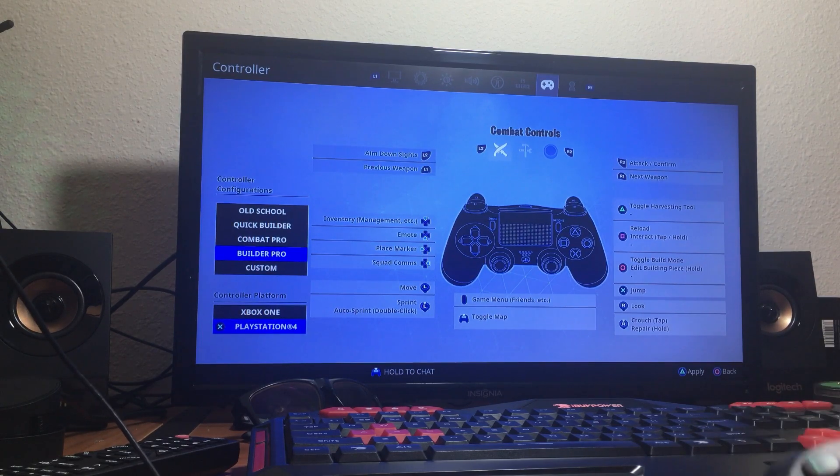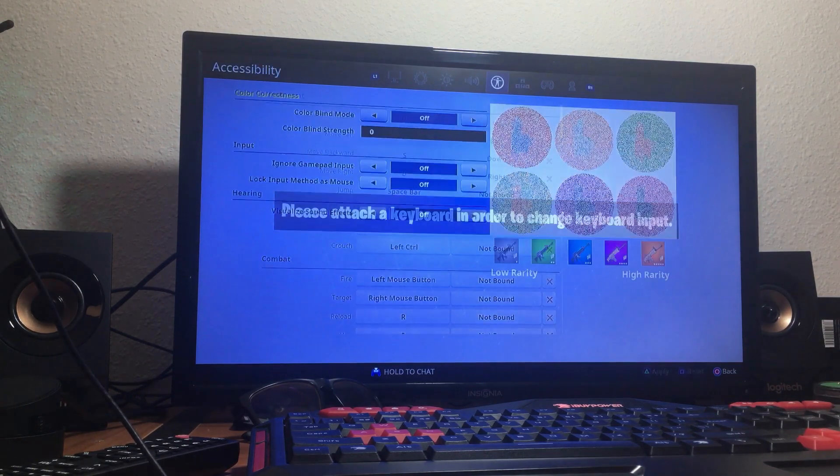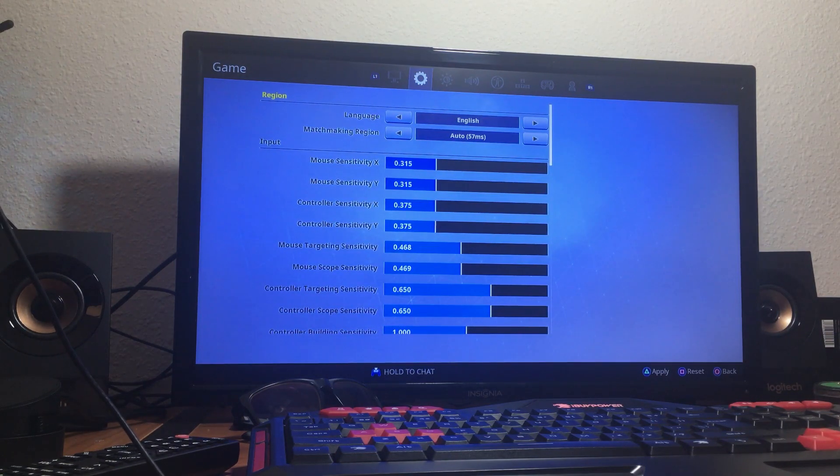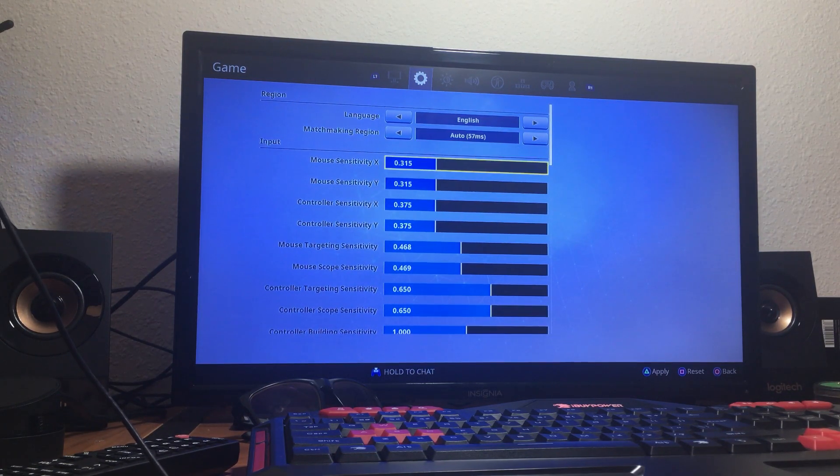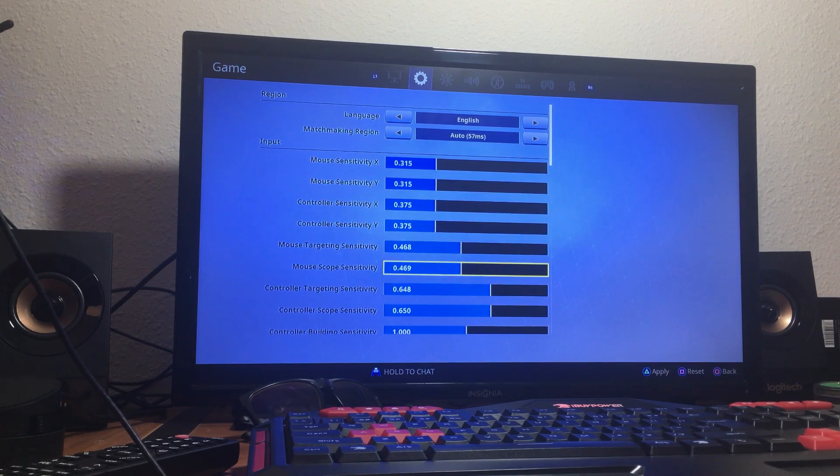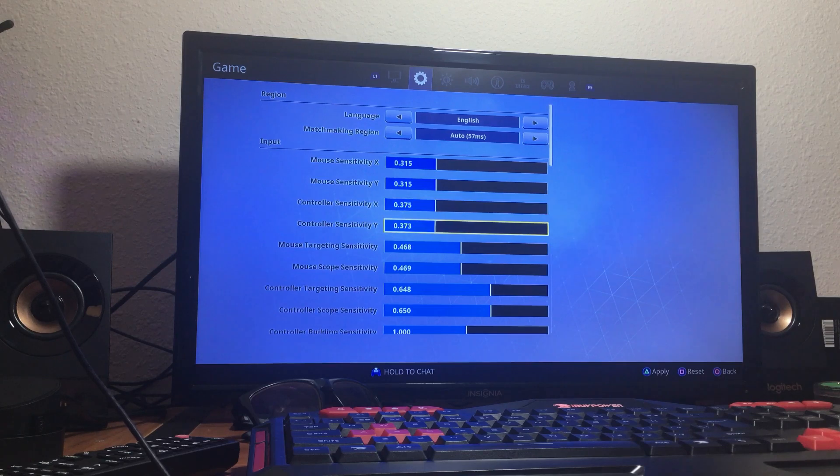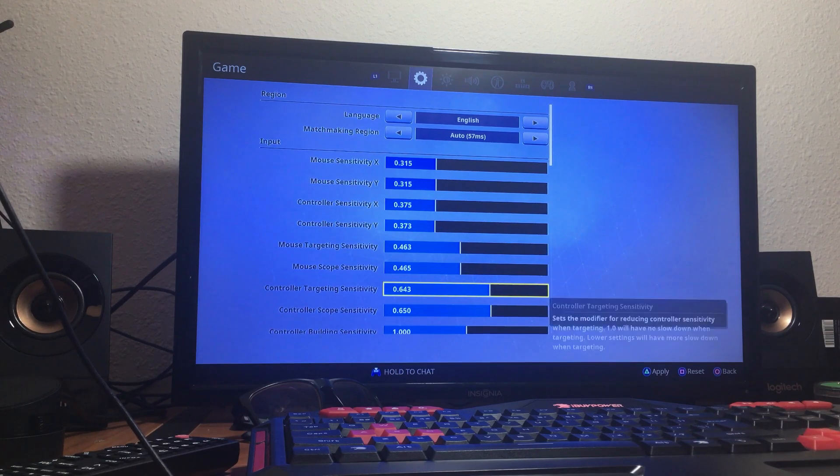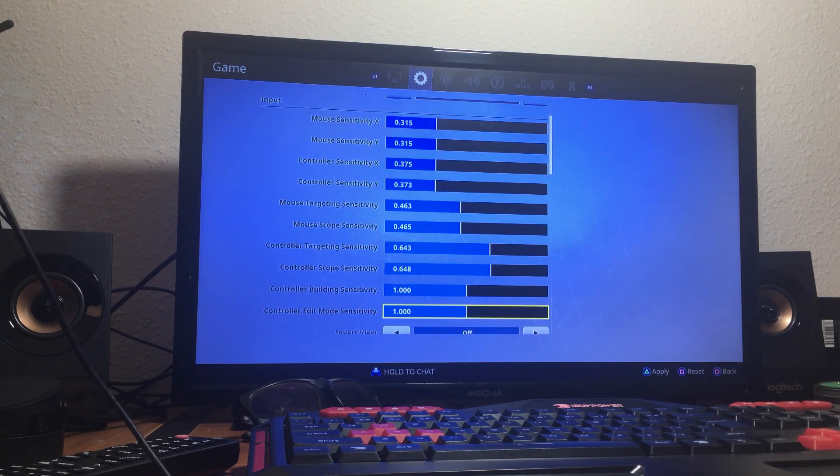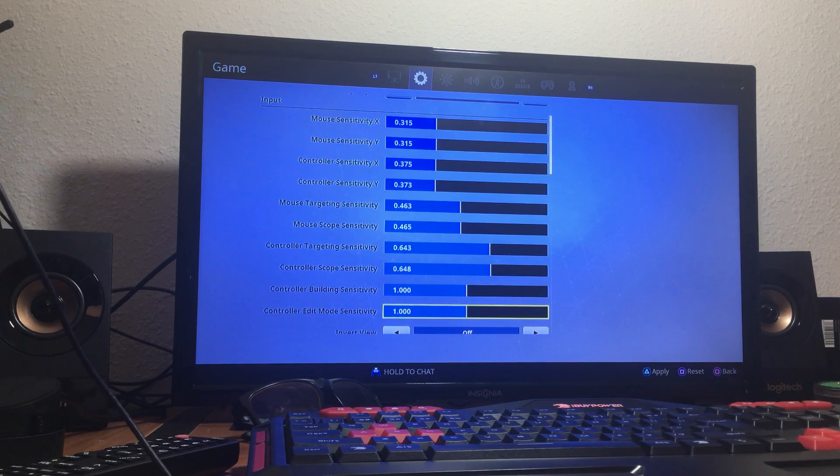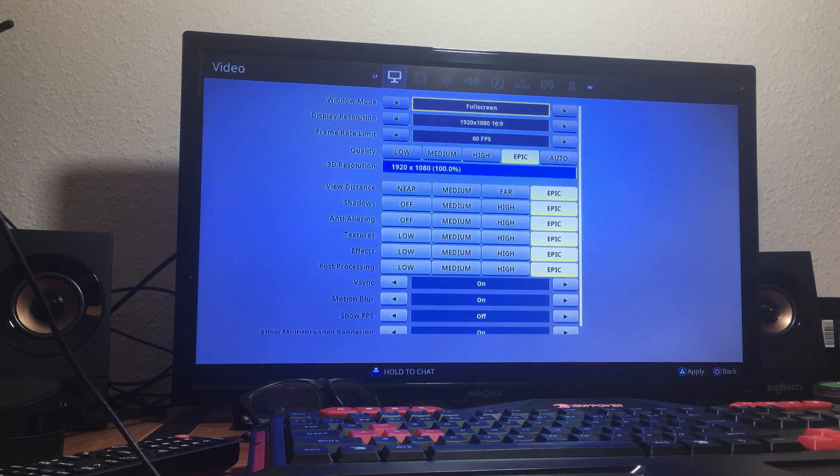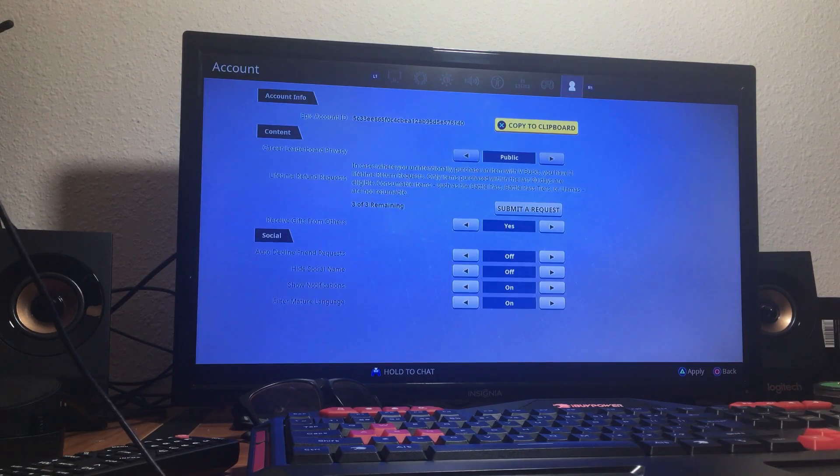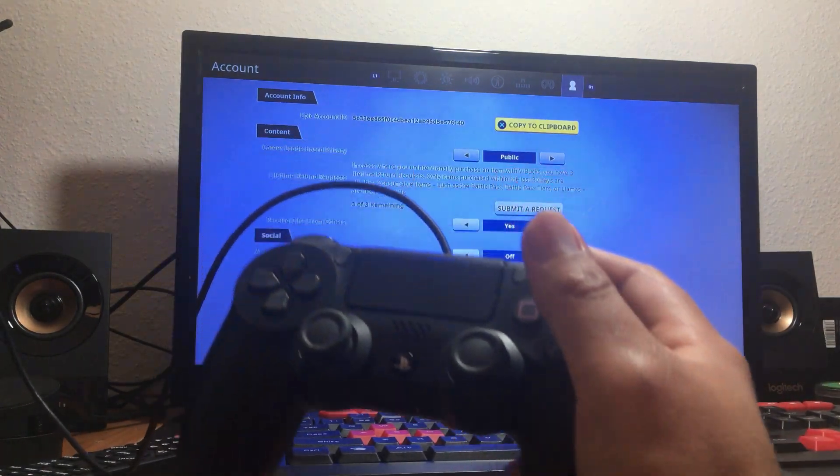Then you go back to the second tab on the top and then change the controller sensitivity X and Y settings, targeting sensitivity, scope, building, and all of that. Once you finish with that, you can go ahead and click triangle to apply.